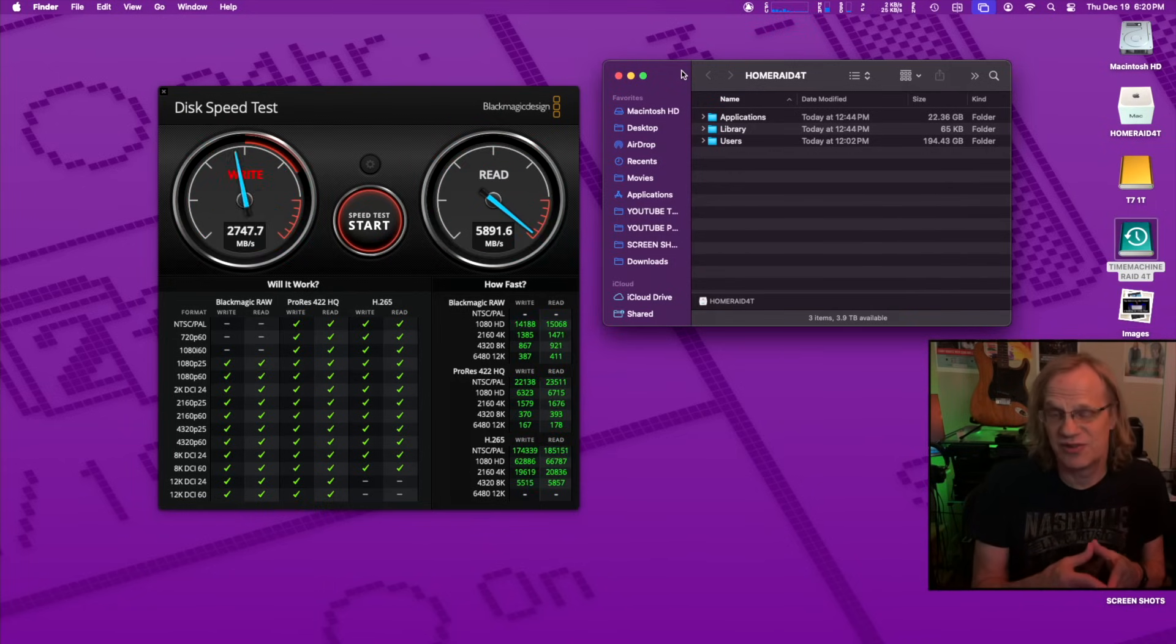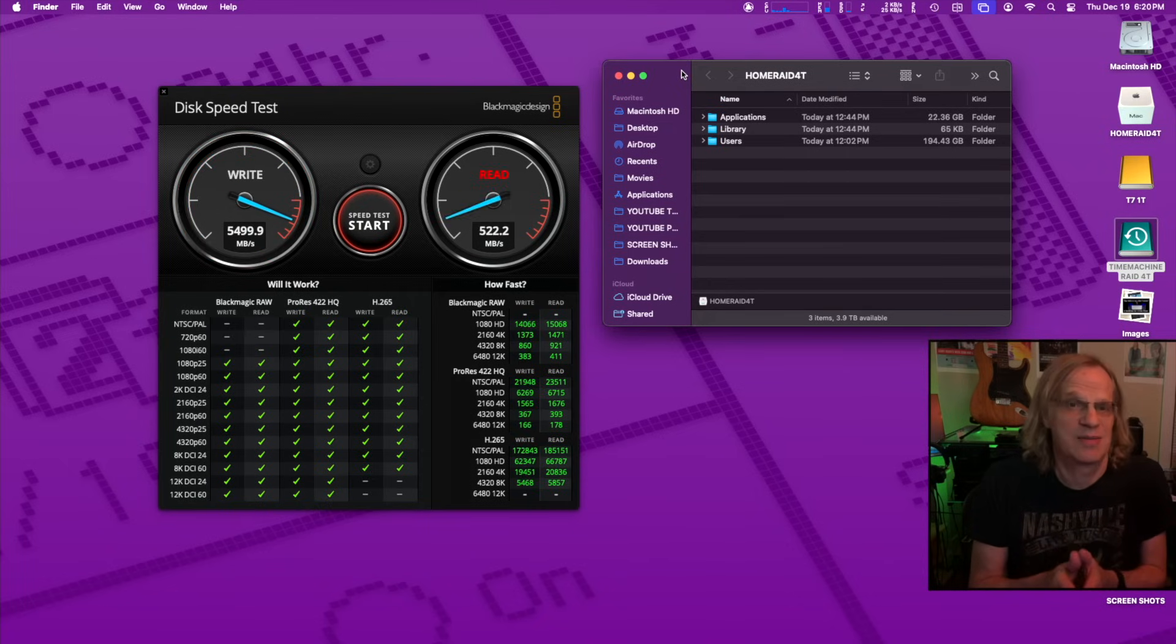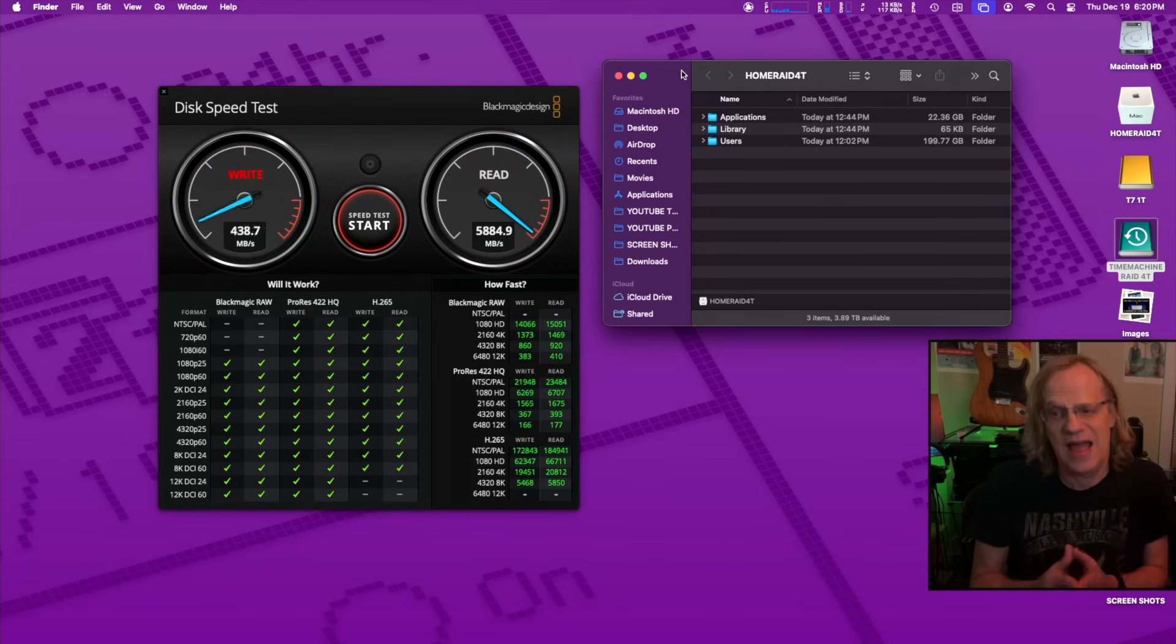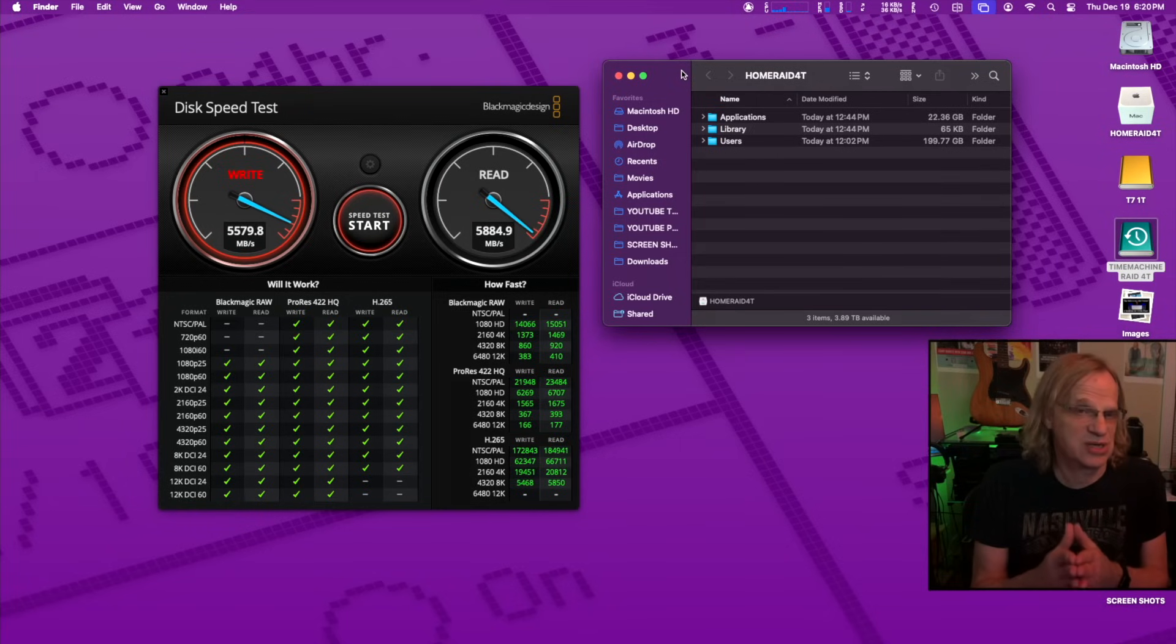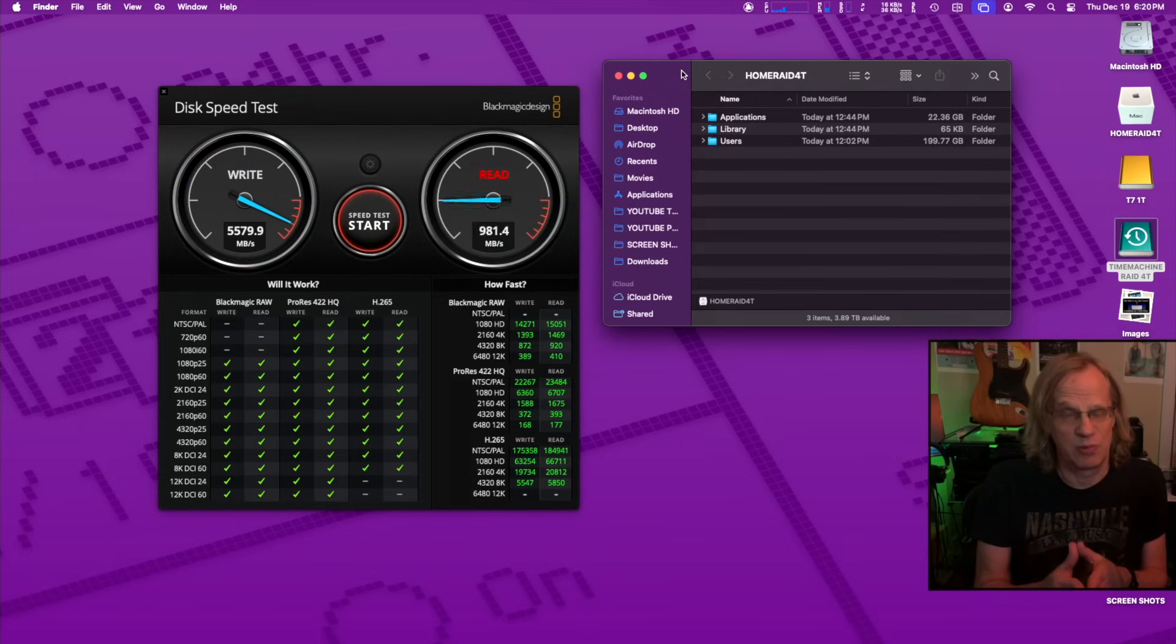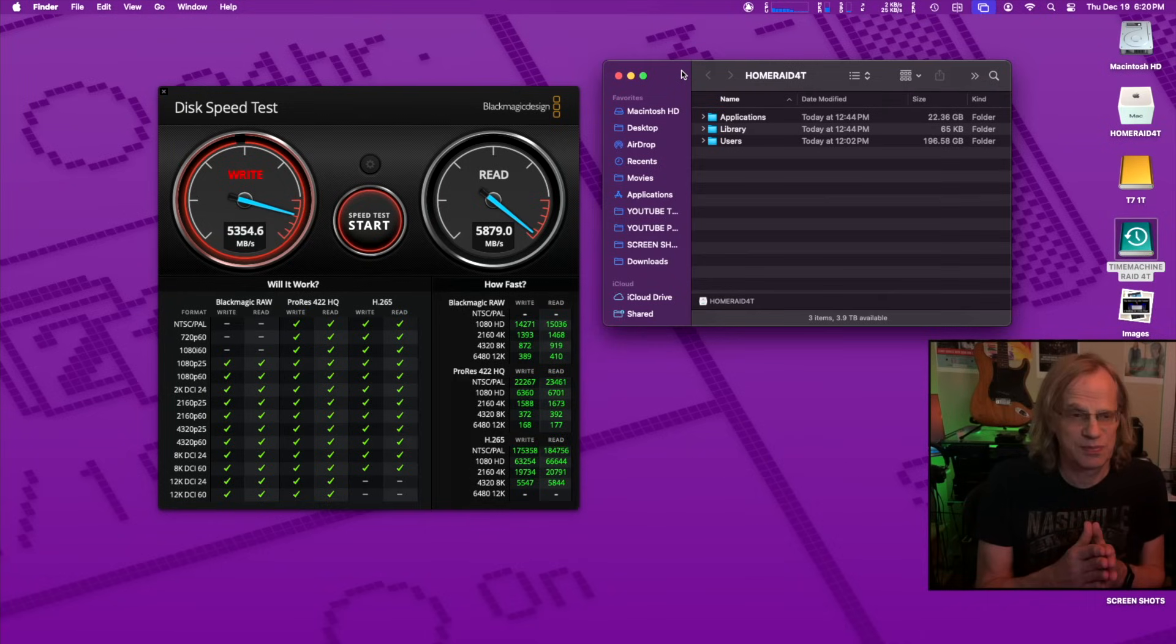If one of my drives dies, I lose everything, but I have a time machine backup and I will be backing up my time machine backup every once in a while onto a regular non-raided drive.